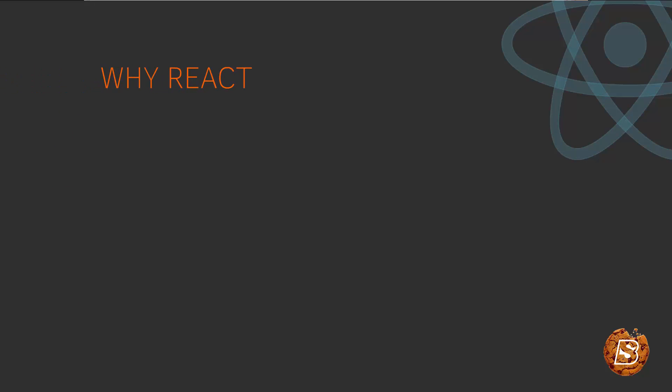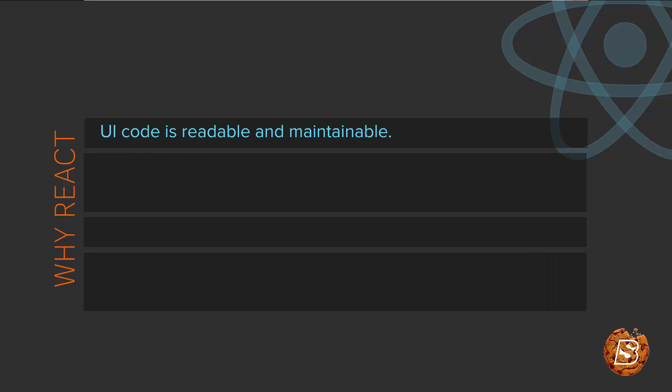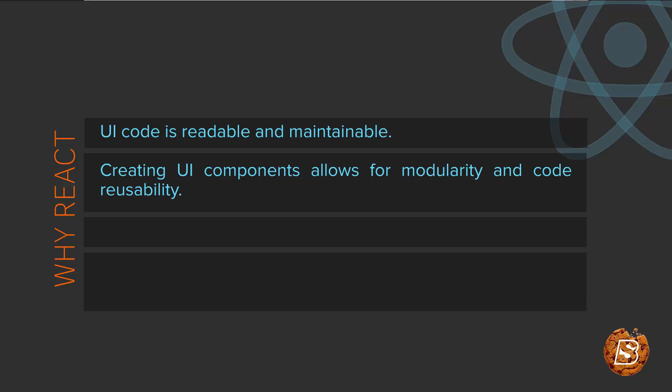Why we should be using React? When we make use of ReactJS, our UI code is readable and maintainable. Using ReactJS, we can create UI components and that allows for code reusability.